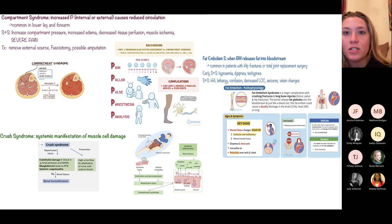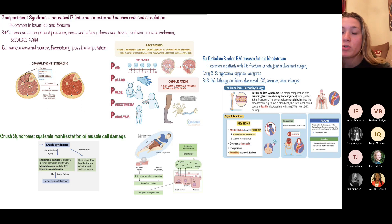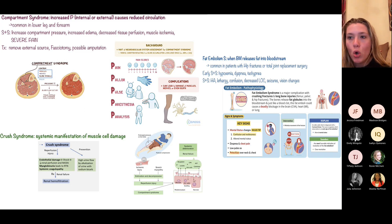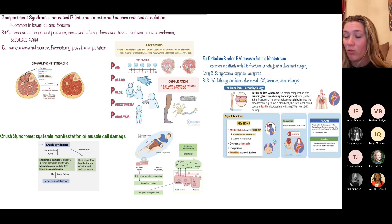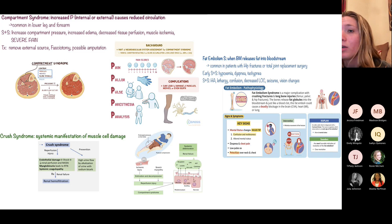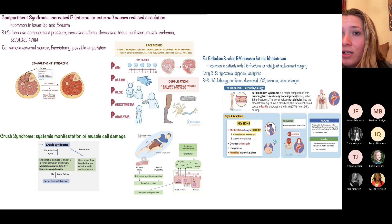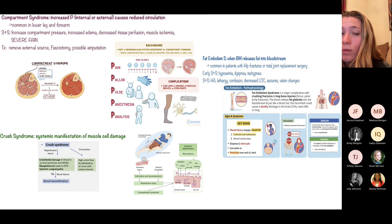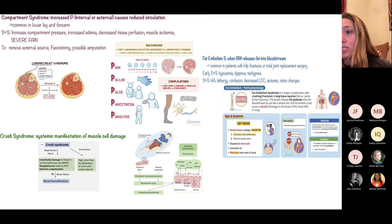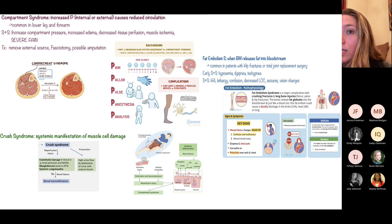Crush syndrome occurs when the body starts breaking down muscle from trauma. The broken-down muscle cells (rhabdomyolysis) are toxic and difficult for the body to process, leading to acute renal failure or acute renal issues.